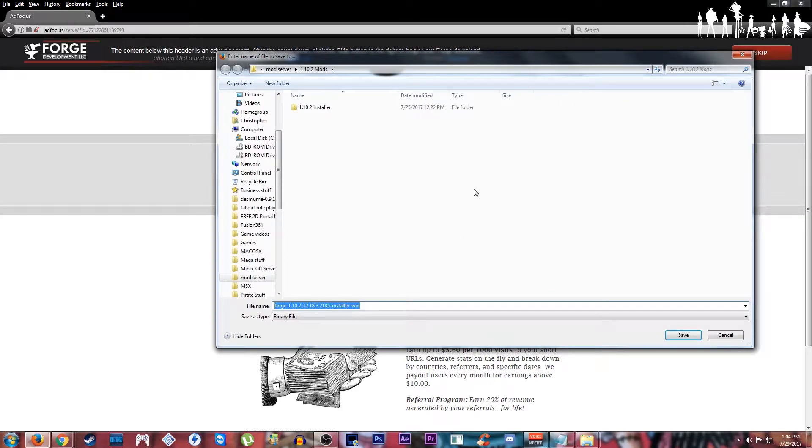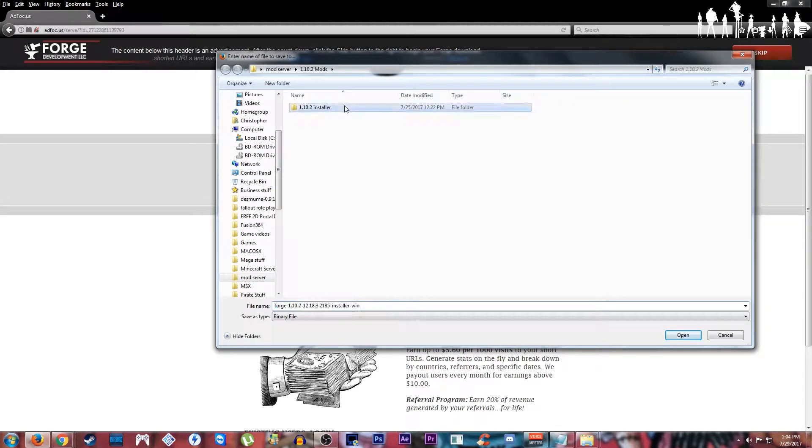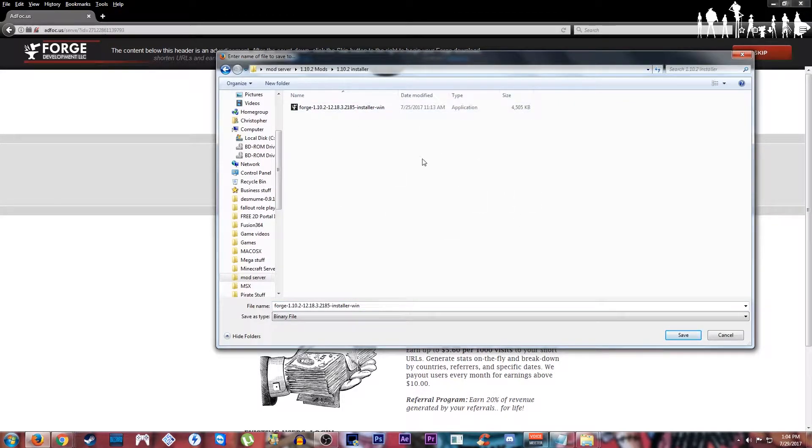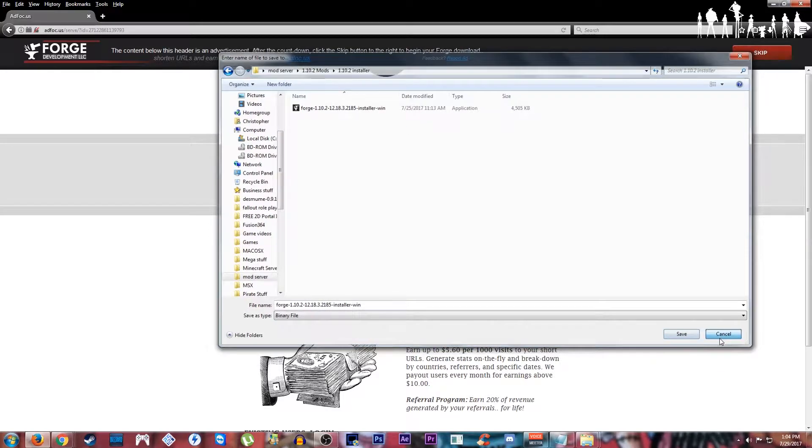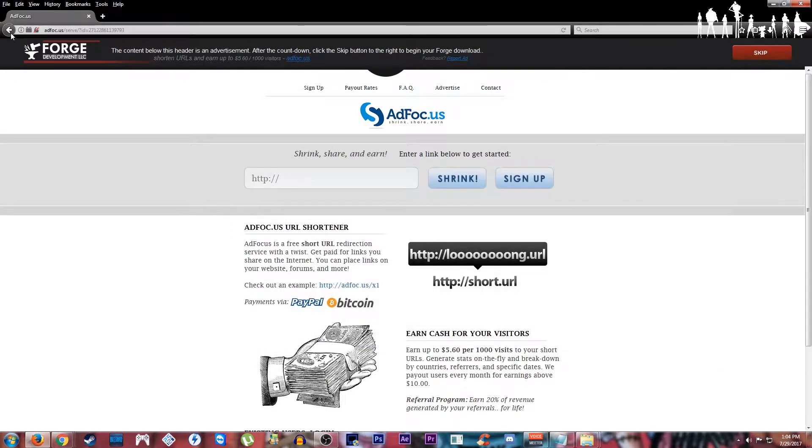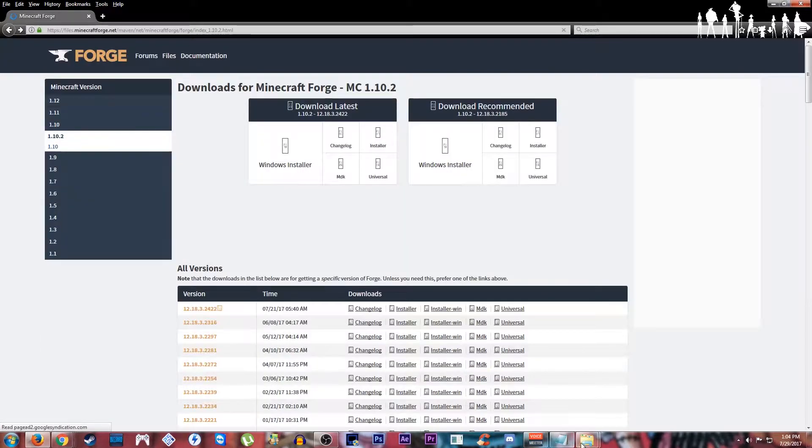Whatever area you have your installer app. I already have downloaded it, so I already have it.